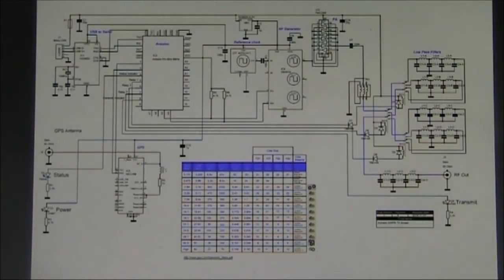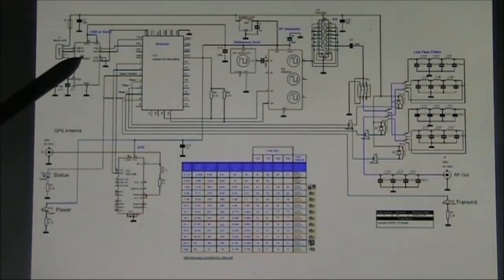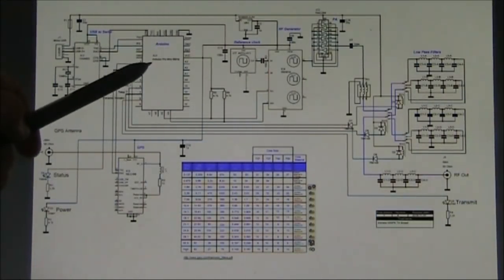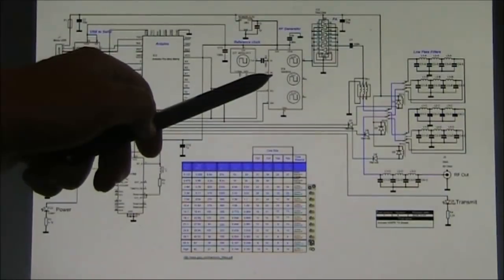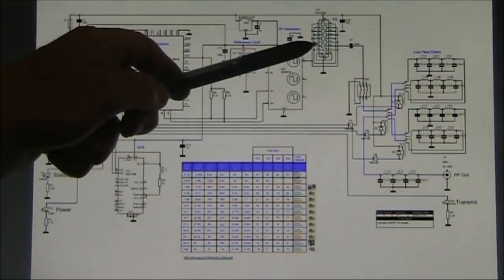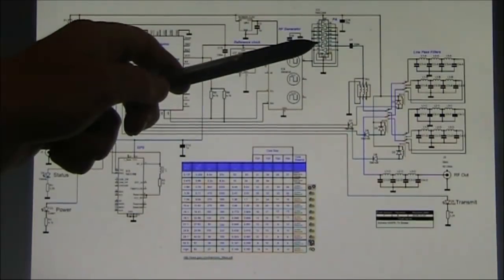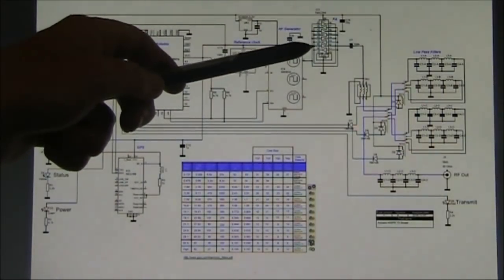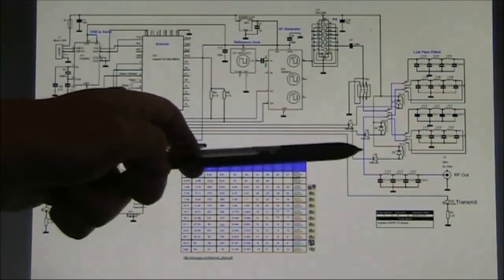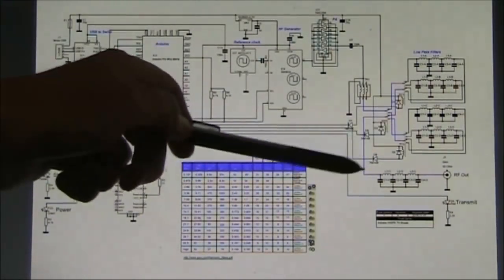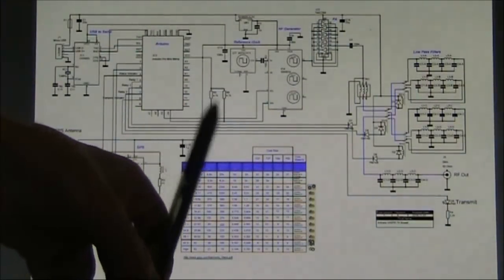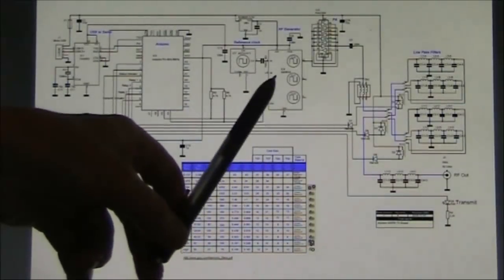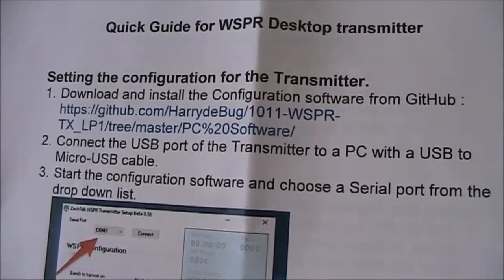This is the circuit which you can find on the Zachtek website: micro-USB connection, USB to serial converter, the Arduino which controls the whole thing, the GPS module, reference clock, HF generator, and the power amplifier using a discrete IC 74AC244. Then you have various relays switching the low-pass filters. The relays are directly controlled by the Arduino, switched in sympathy with the band switching, which is automatically done. These are the instructions for setting up.